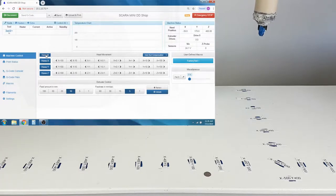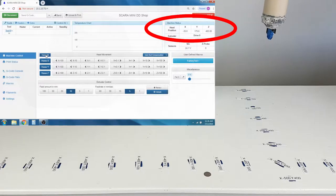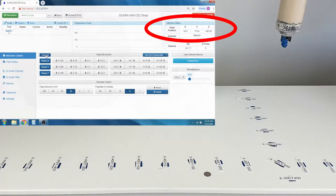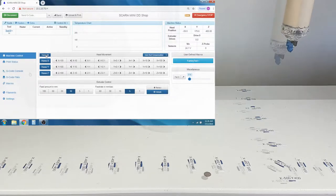In the Machine Status window, it also tells you what the head position is currently at all times.